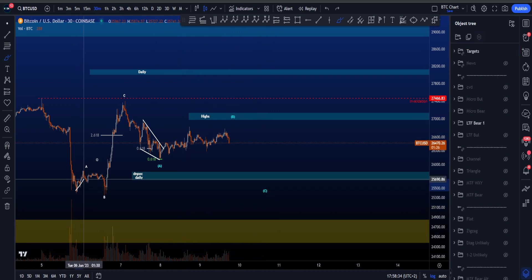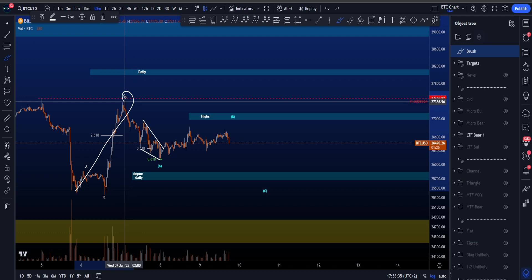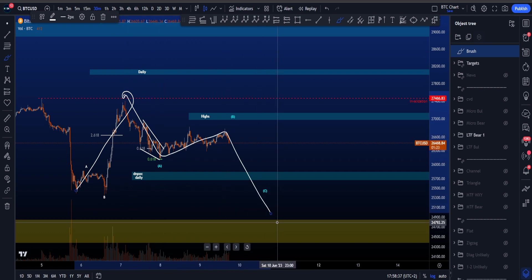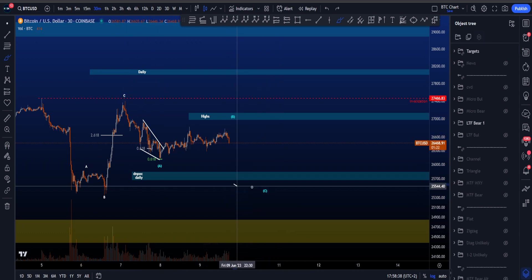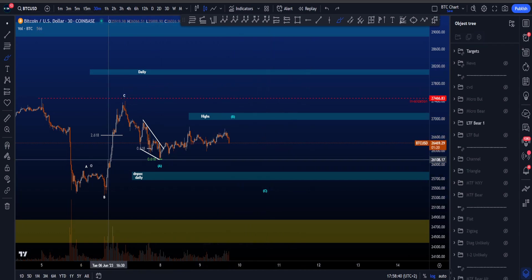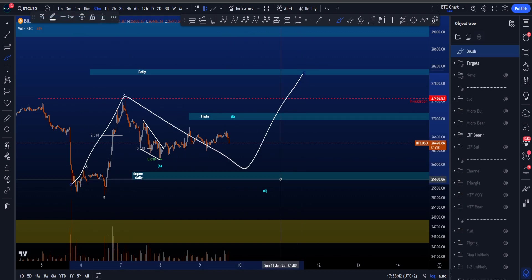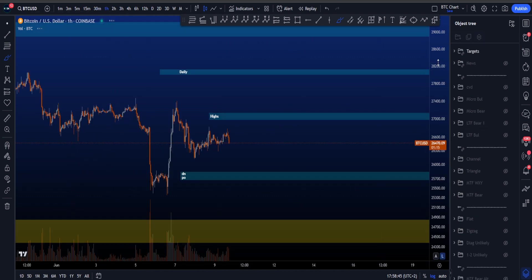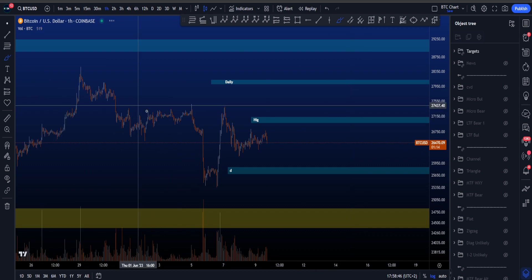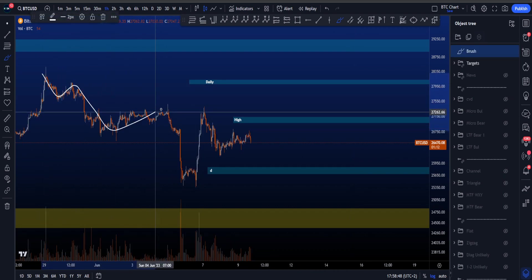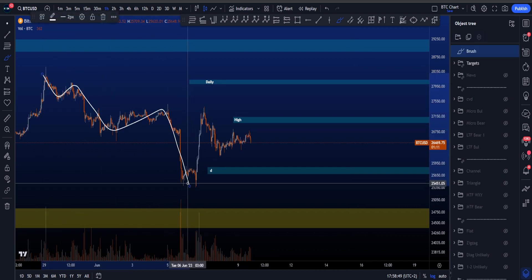So in this scenario, we expect this to be a three wave structure, followed then by another three wave structure for then potentially a continuation to the upside. Now in the most bearish scenario, we are looking at potentially this to be a wave one, two, three, four, five wave structure, which is not preferred, but it is something we have to keep in mind.